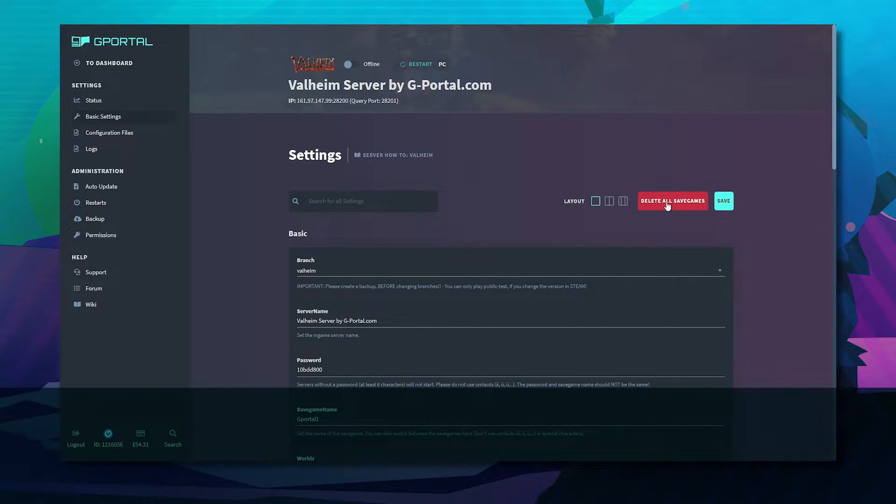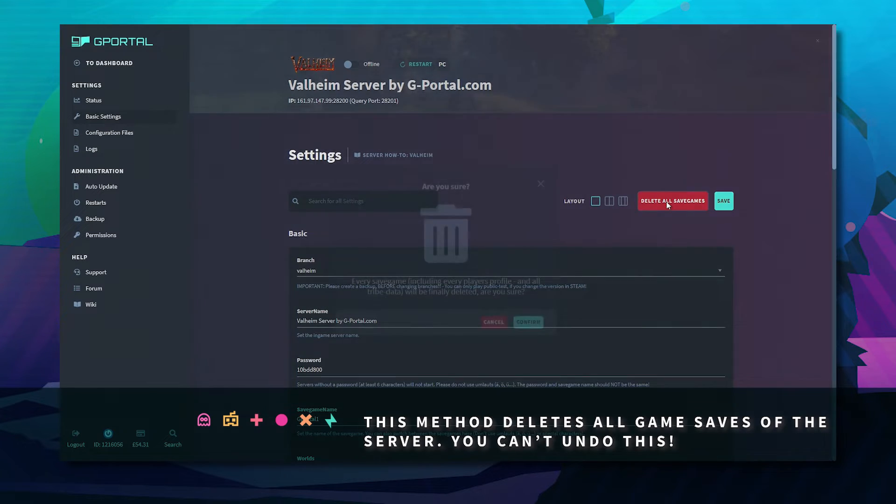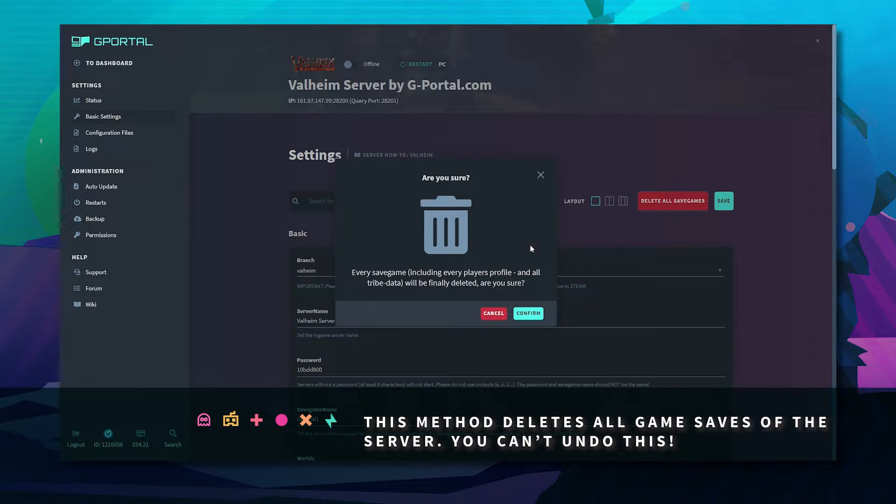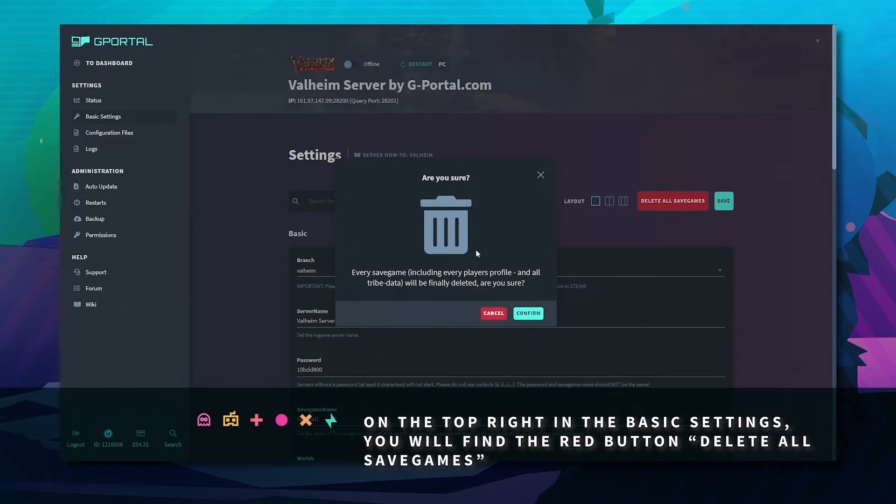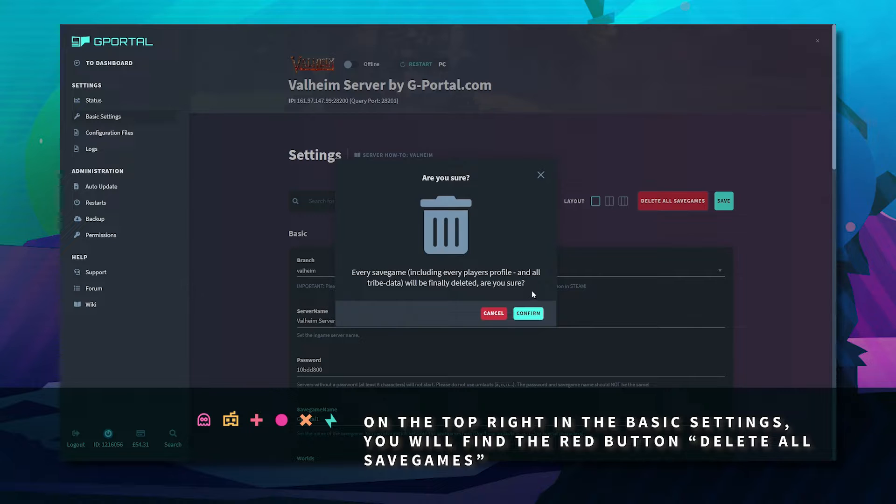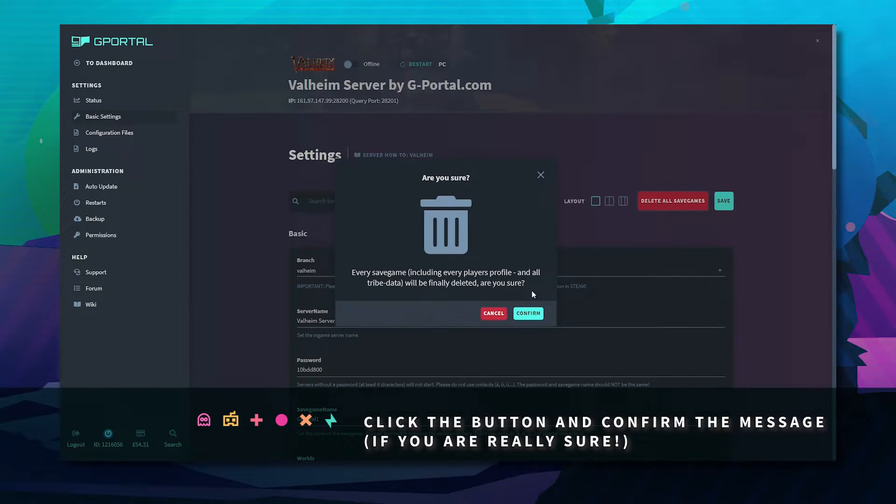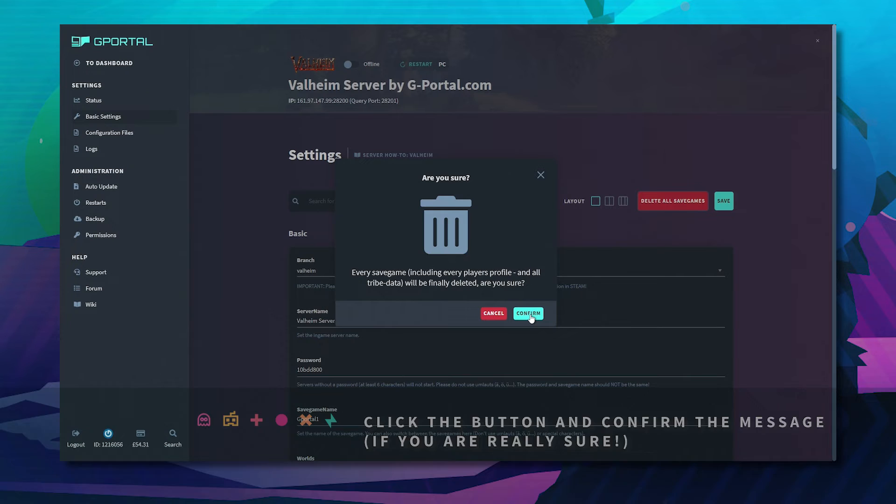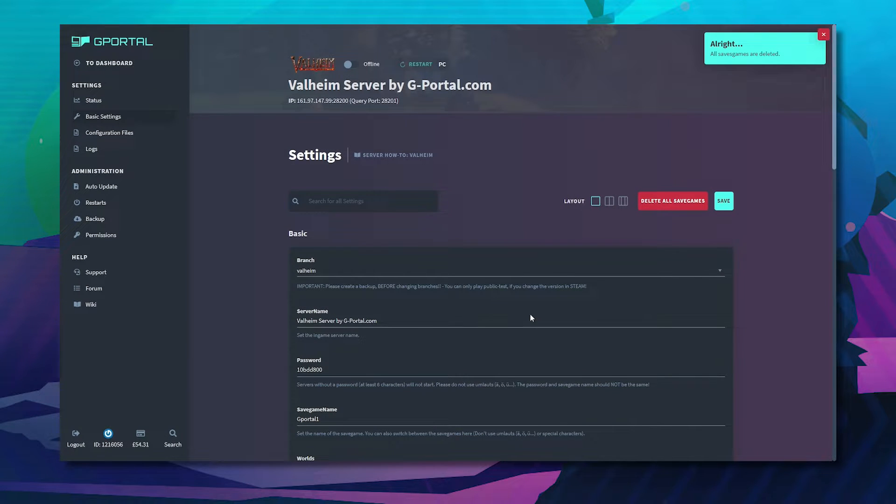Please note that you cannot undo this. On the top right you'll see delete all save games. Click it and you'll get this are you sure prompt. This will delete everything including player profiles and all tribe data.